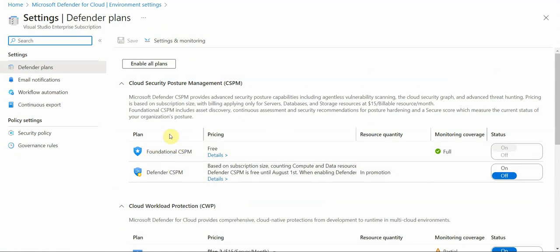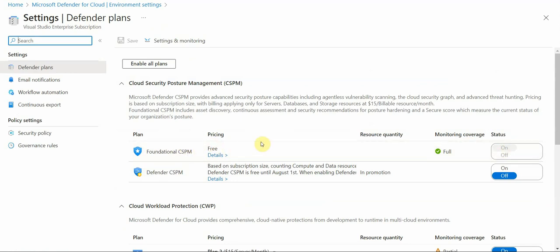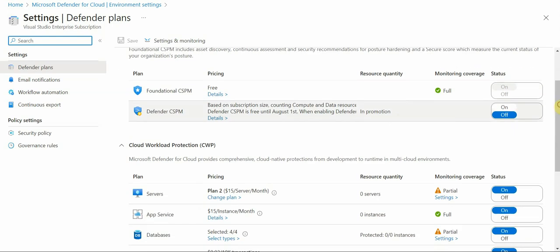So for example, for foundational security posture management, it's a free plan, it's already enabled here for my subscription. And then I also have an updated version created by Defender plan for this one, I would need to upgrade. So there would be some cost associated.